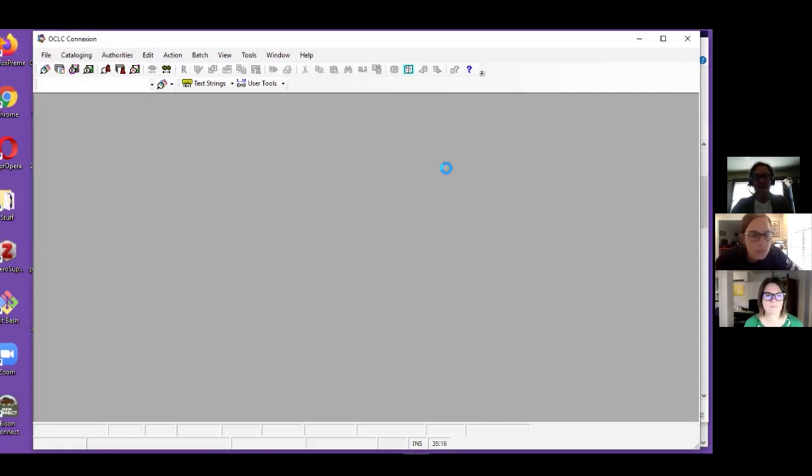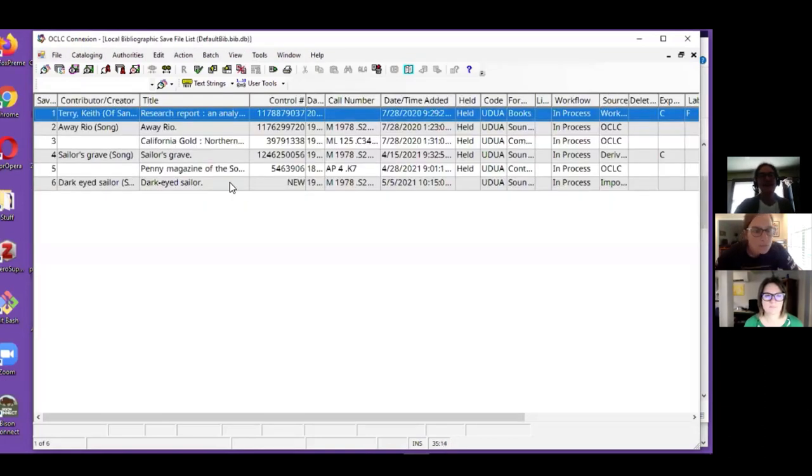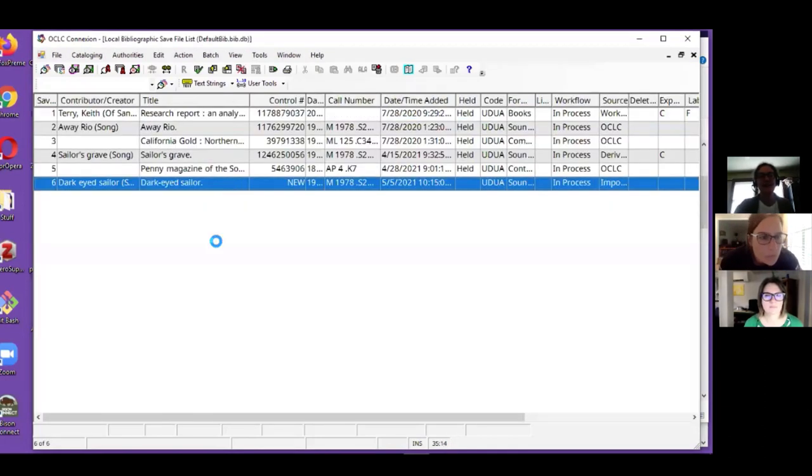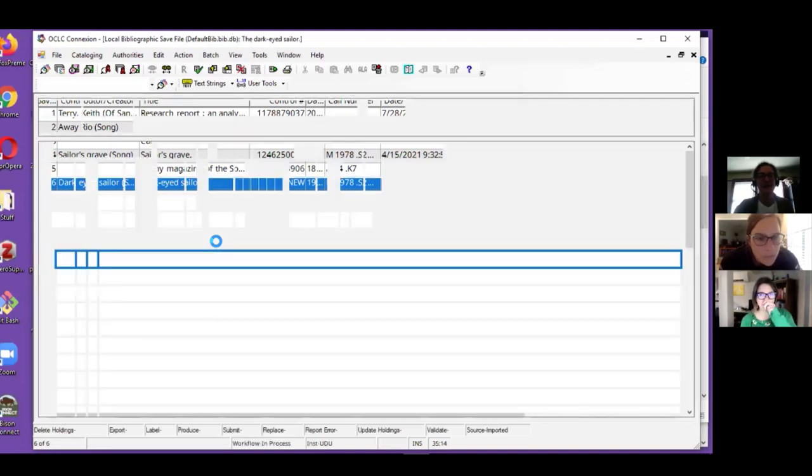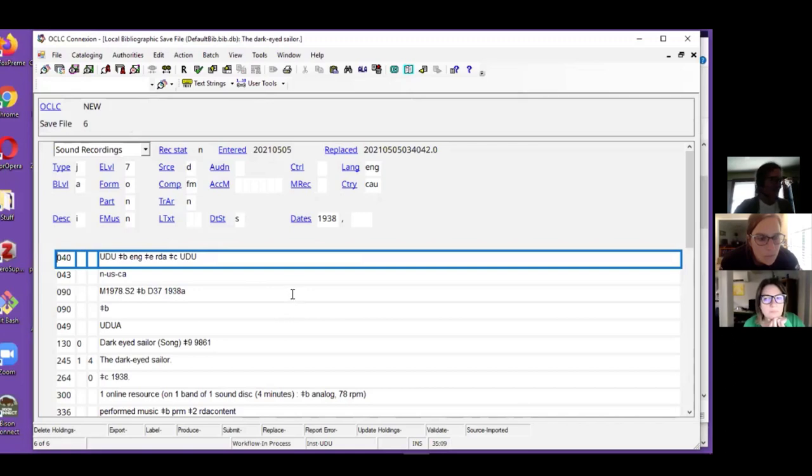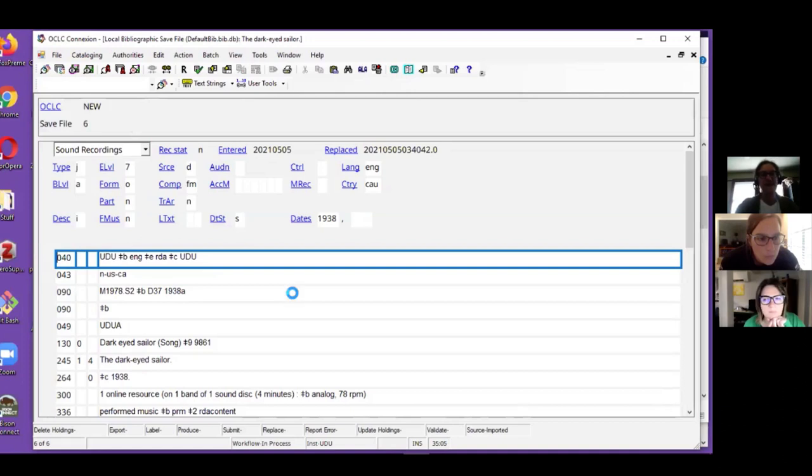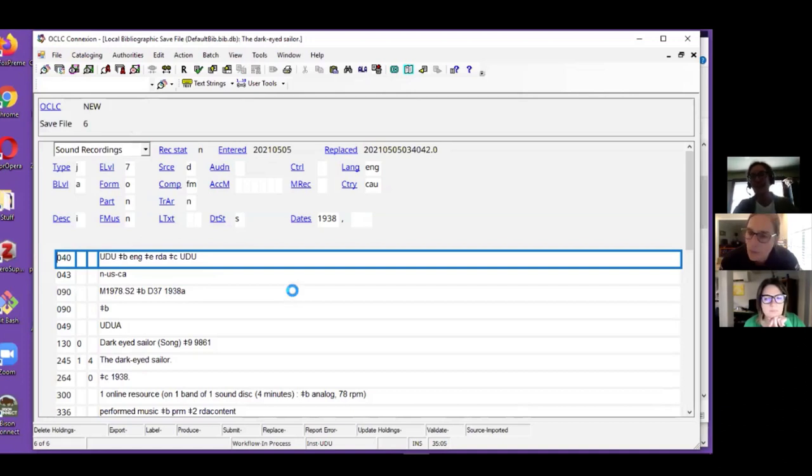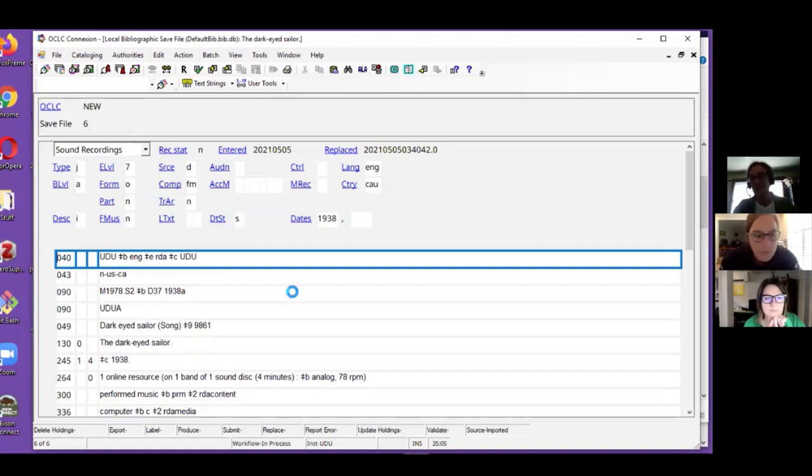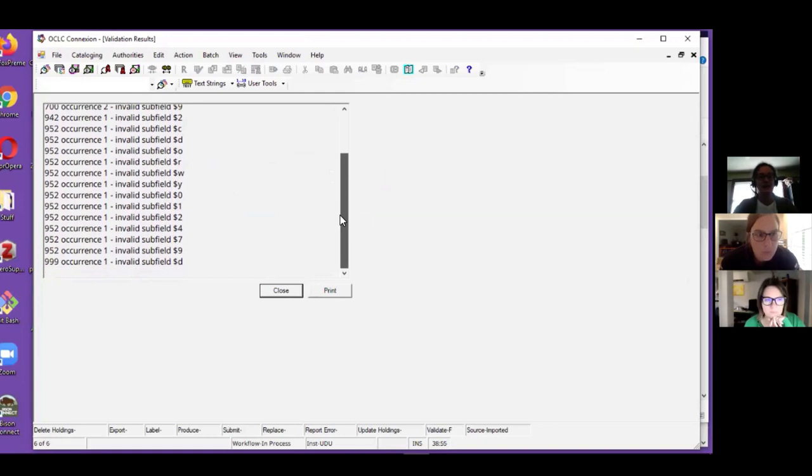Here is my record imported from Koha. Now the next thing that I'll do is try to validate it. I know for a fact it's not going to validate because there are quite a few fields that are Koha specific that OCLC doesn't know what to do with.